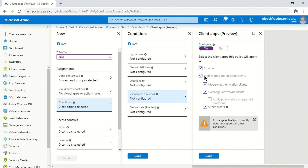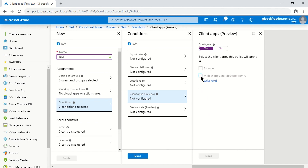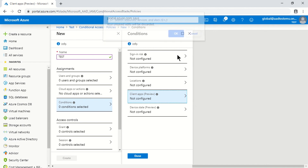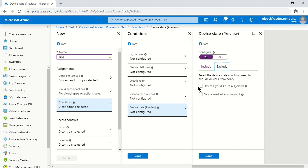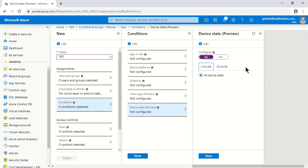Client Apps relates to browsers or mobile apps — for example, from a specific location you can disallow native client apps by removing them from scope. The last condition is Device State, where you can allow access while excluding Hybrid Azure AD joined or compliant devices. For instance, browser-based sessions are allowed only for hybrid Azure AD joined or compliant devices; for all others it will be blocked.